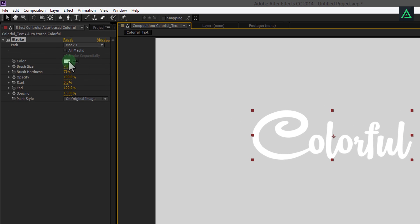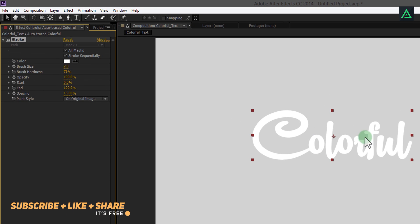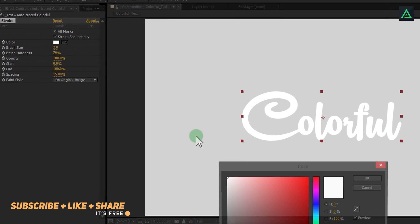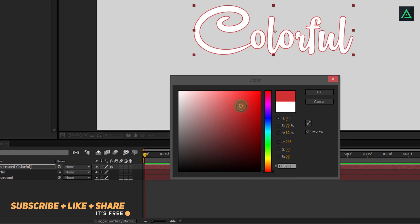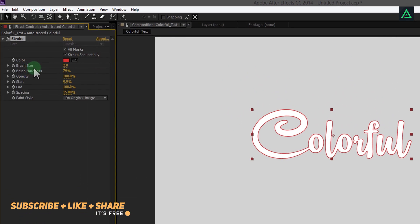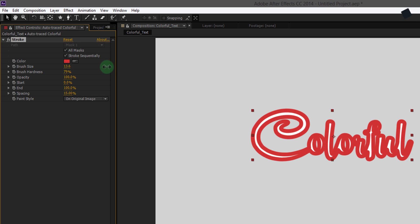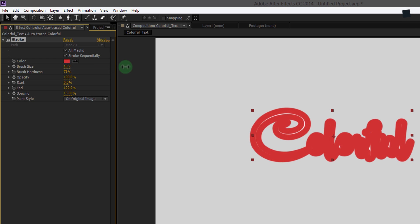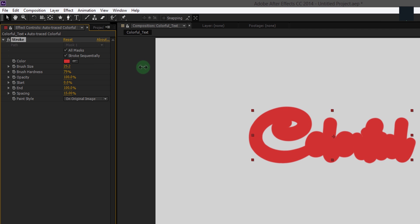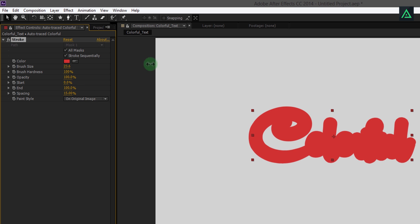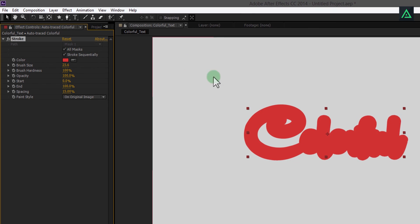Go to stroke effect and make sure to check on all masks. Let's change our stroke color to white so we can see it. Increase the brush size till it covers all your text shape. Also, change brush hardness to 100%.